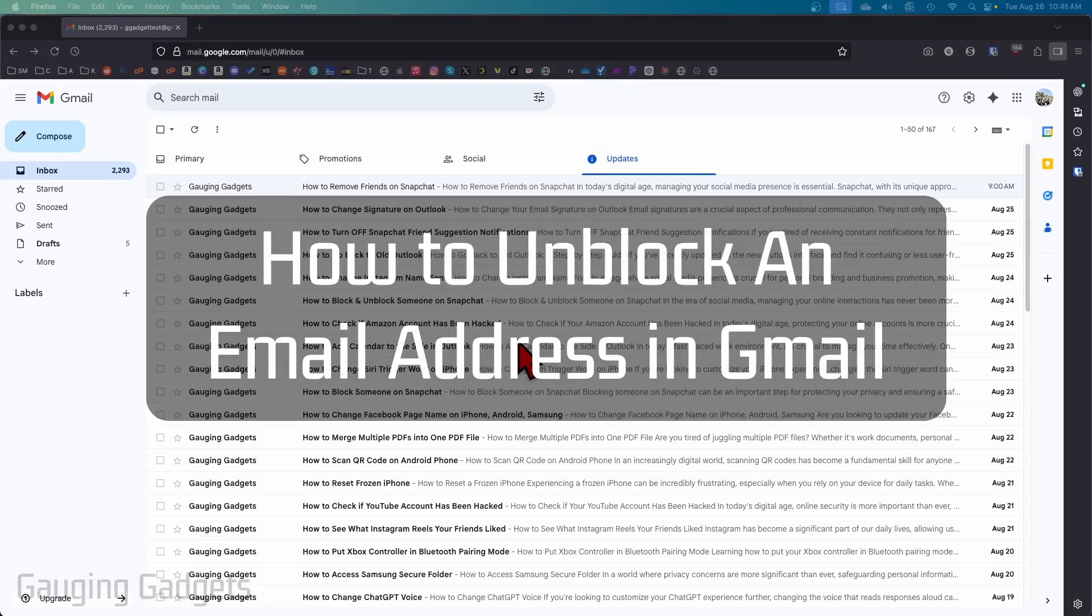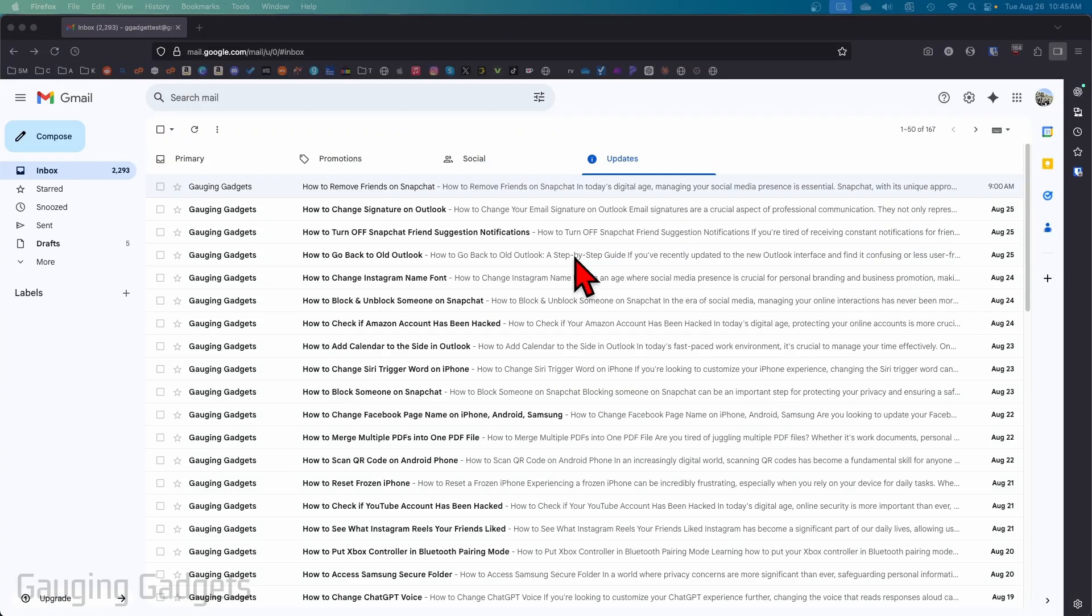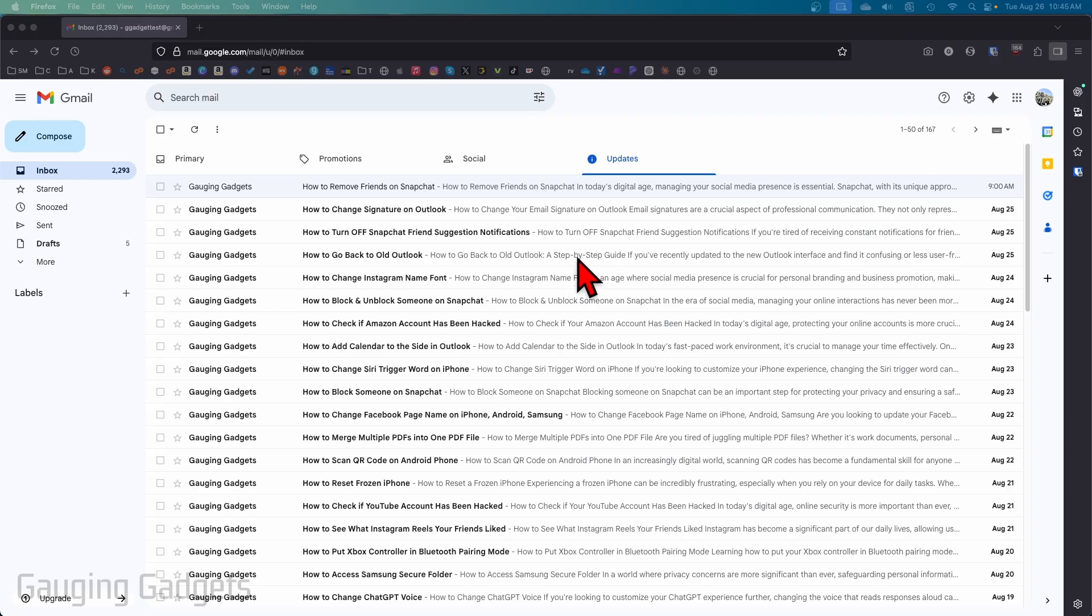How to unblock an email address on Gmail. In this video, I'm going to show you how to find your block list on Gmail and then how to unblock email addresses from that block list. This will be within the browser on a PC, but the steps will be similar on your phone.